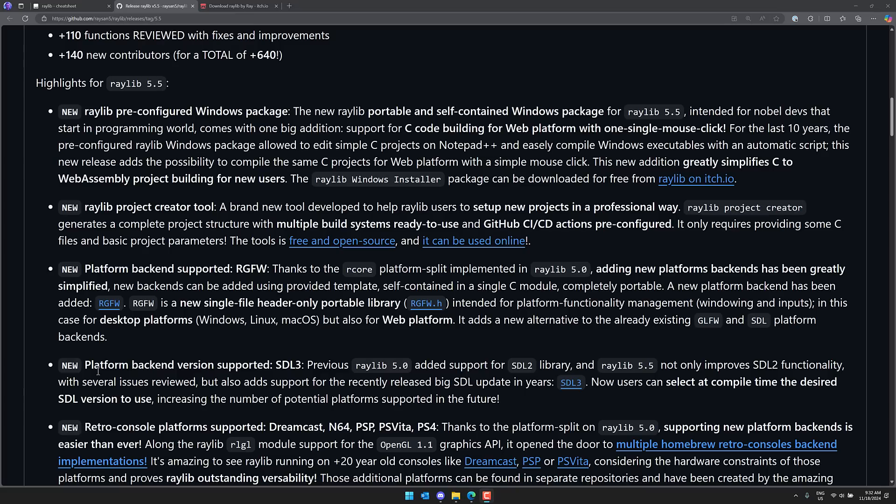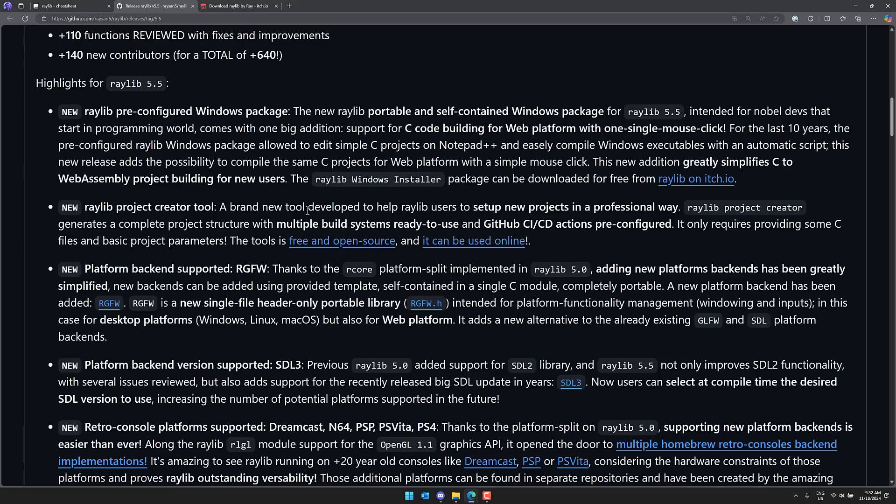Now, another big part of Raylib, I actually covered this. This is sort of independent of 5.5 release, but they also have the new Project Creator tool. Now, this is also very useful. So, if you want to move beyond using the Notepad++ setup. Say you want to use Raylib with Visual Studio or Visual Studio Code. How do you go about doing that? Well, there is now this Project Creator tool that allows you to do that.